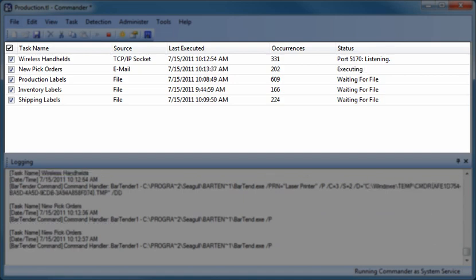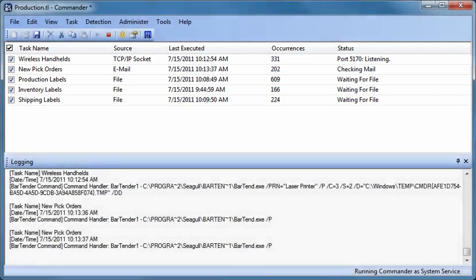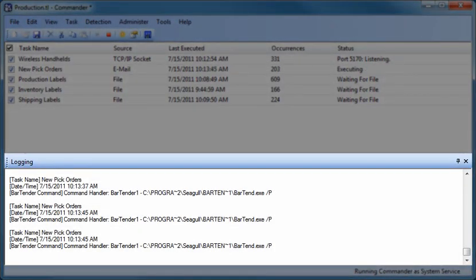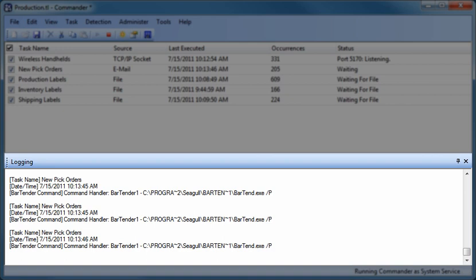Once that event occurs, Commander executes a user-defined script that carries out the desired response, often including the launching of a BarTender print job. The Logging pane displays a running log of when each trigger event occurred, as well as selected additional information, including what actions were taken by Commander in response to each event and whether any execution errors were detected.